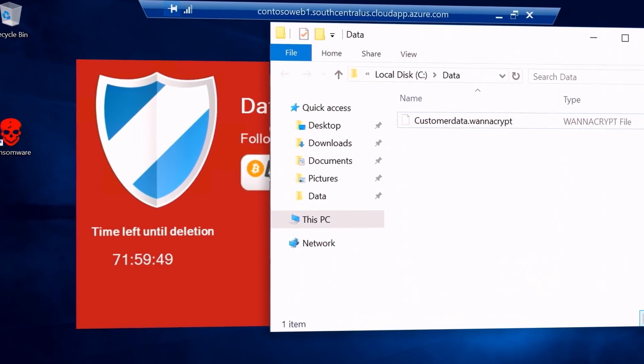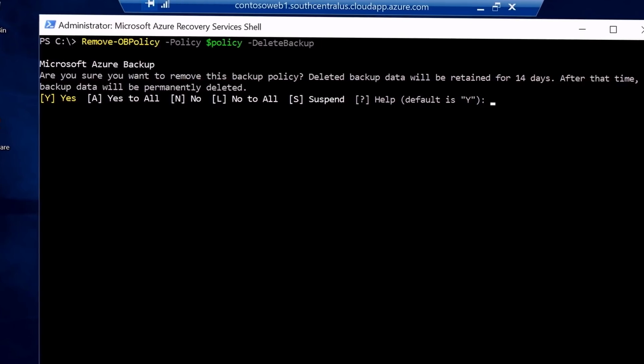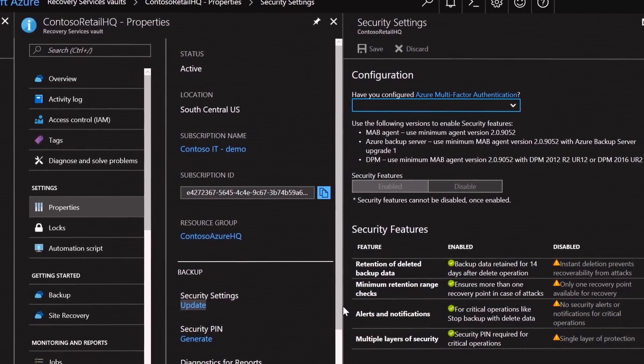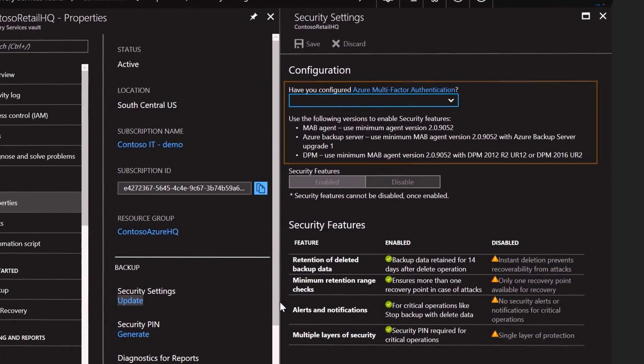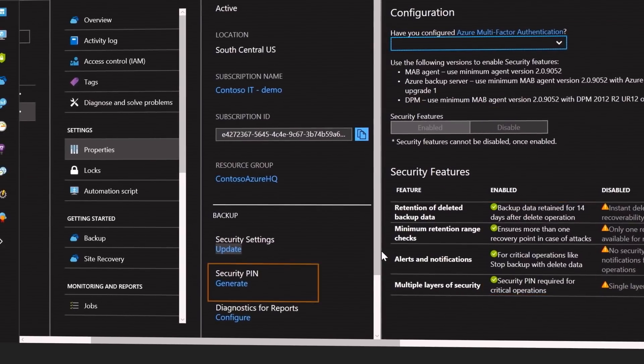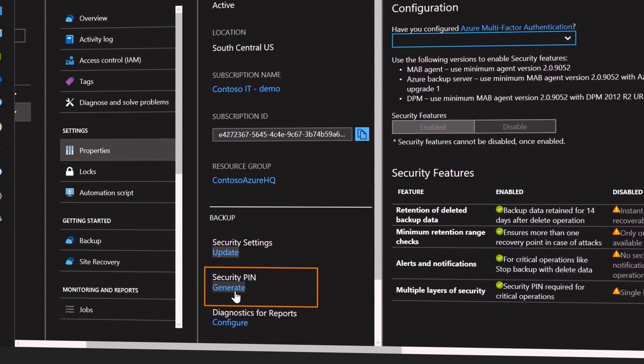The data is encrypted in transit and at rest and you as the customer hold the encryption keys. With your data backed up in Azure you can also take advantage of additional built-in protections. Most ransomware attacks typically attempt to gain control of your backup process by deleting previous data backups. To help mitigate this threat, when you set up Azure Backup you can configure your recovery services vault for multi-factor authentication. This ensures that a security pin is generated to perform critical operations such as updating or removing a recovery point.